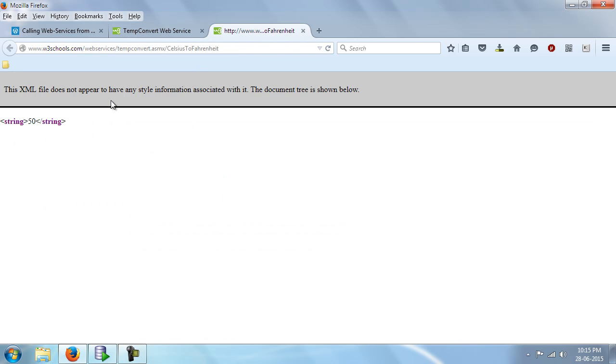Now we get this response and this seems to be an XML response with the output as 50. Okay.